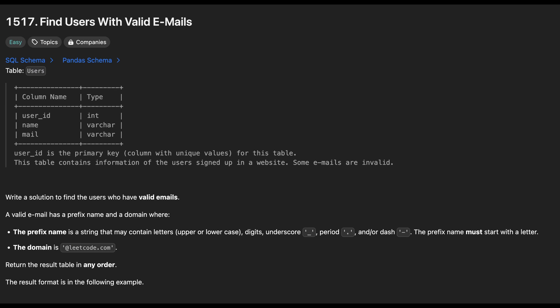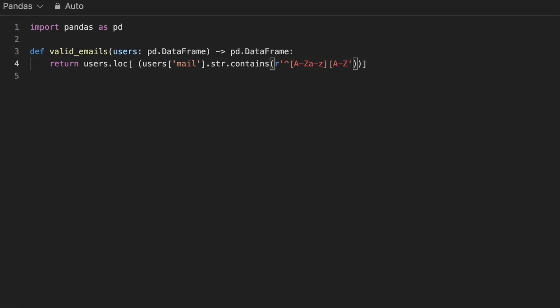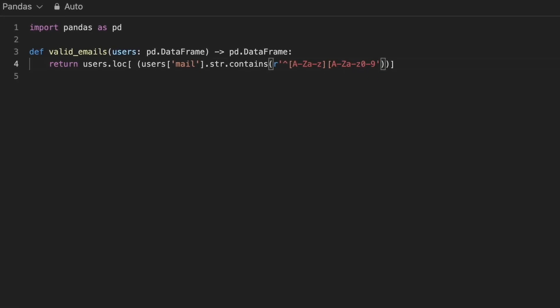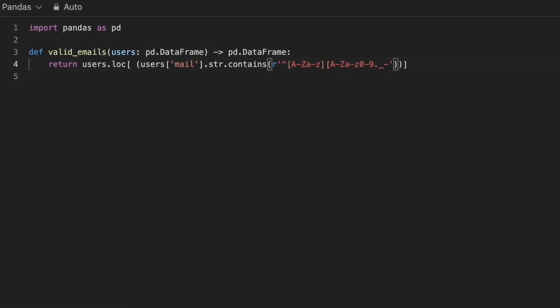The prefix must start with a letter, either uppercase or lowercase, followed by any combination of uppercase letters, digits, underscores, periods or hyphens. The domain must end with leetcode.com.